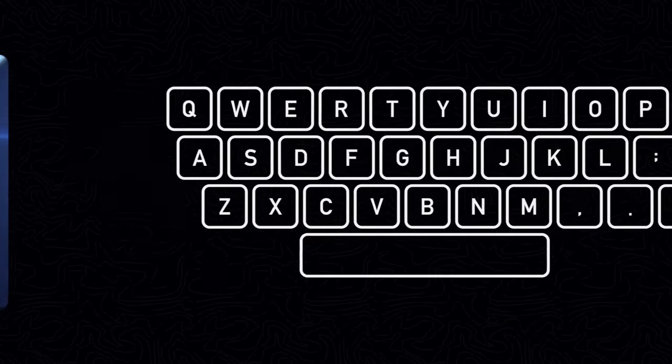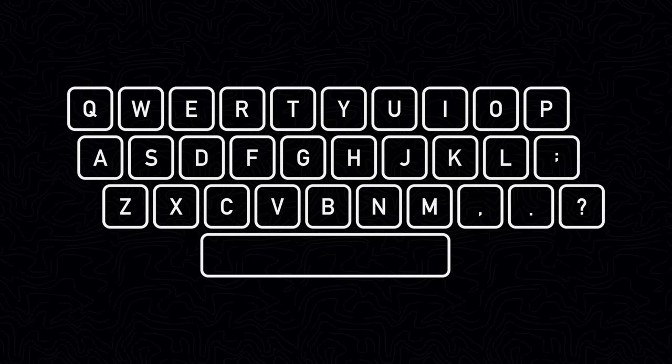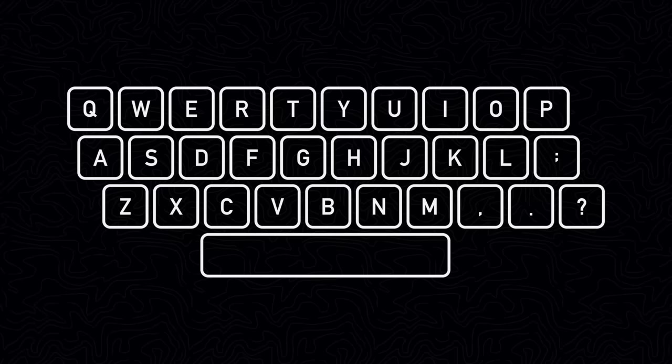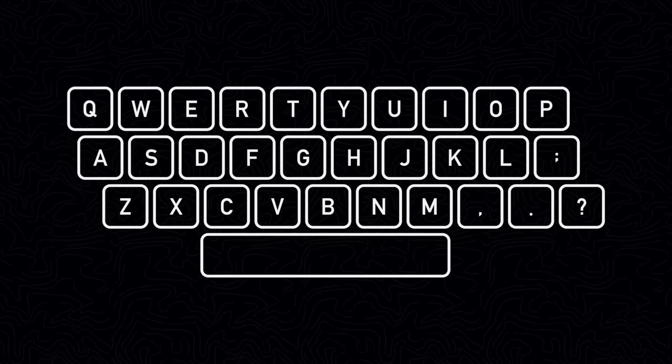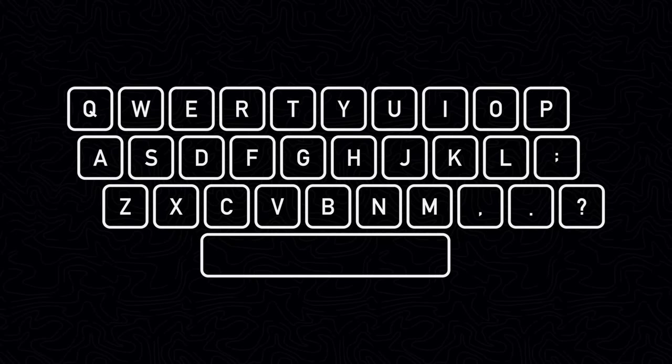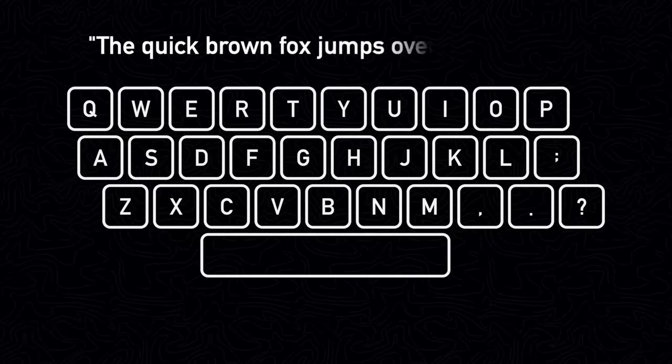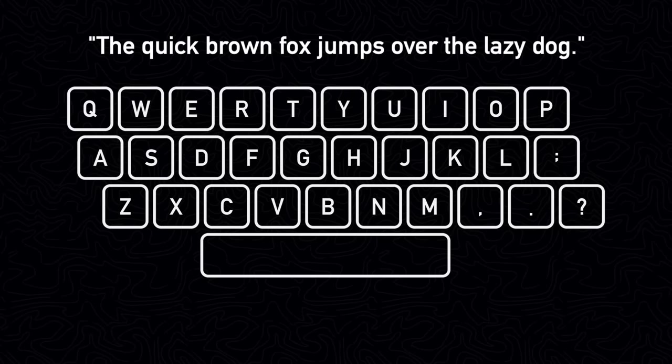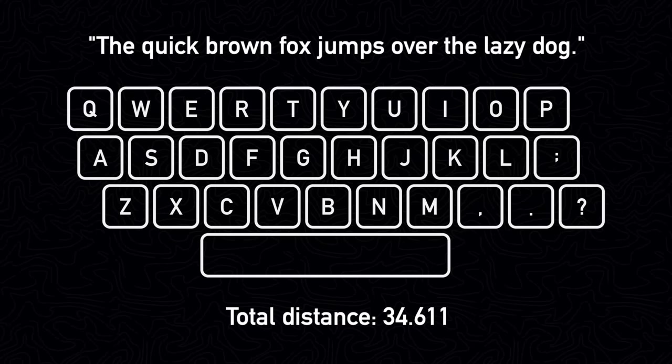As I already mentioned, for a given keyboard layout, we can calculate the total distance it will take to type something. For example, using the QWERTY layout to type the quick brown fox jumps over the lazy dog will have a total distance of about 34.611.